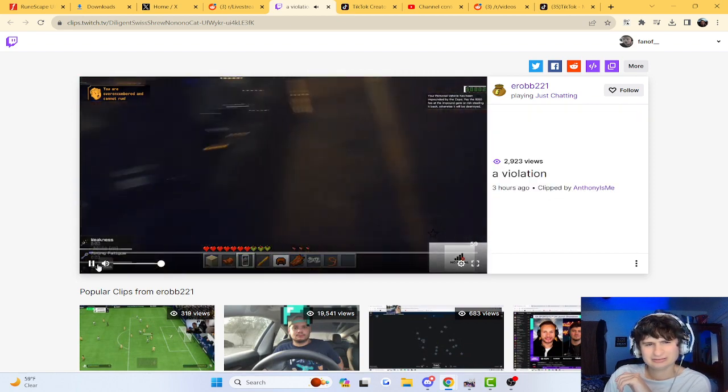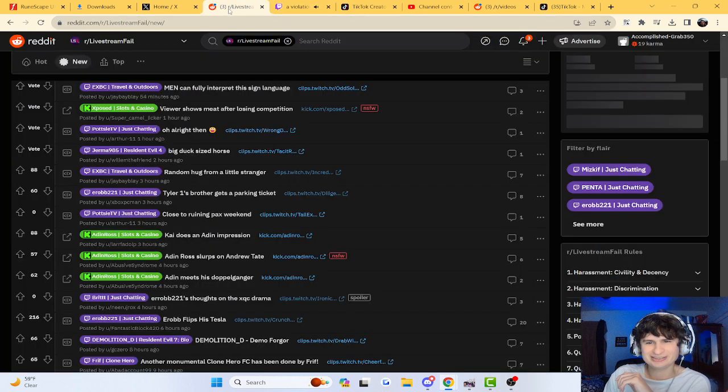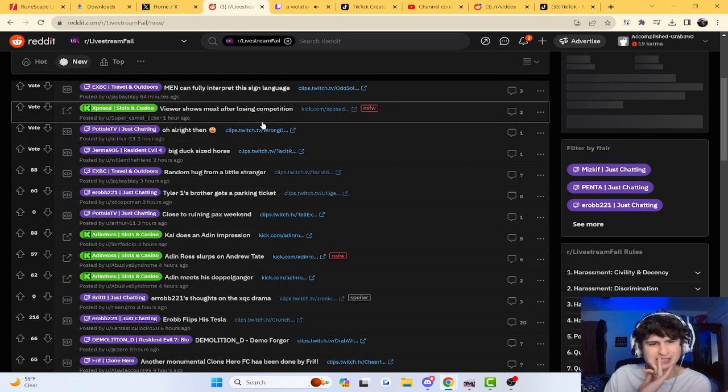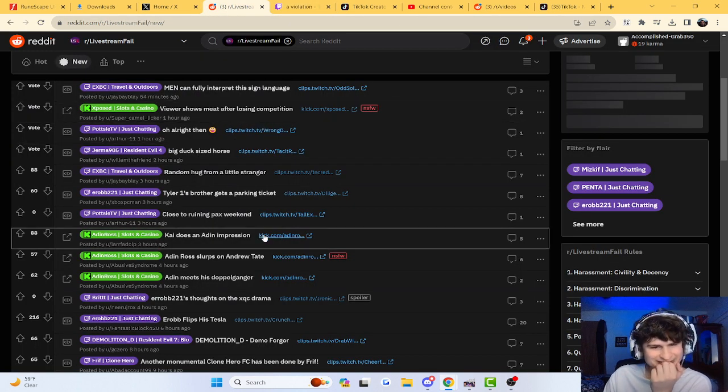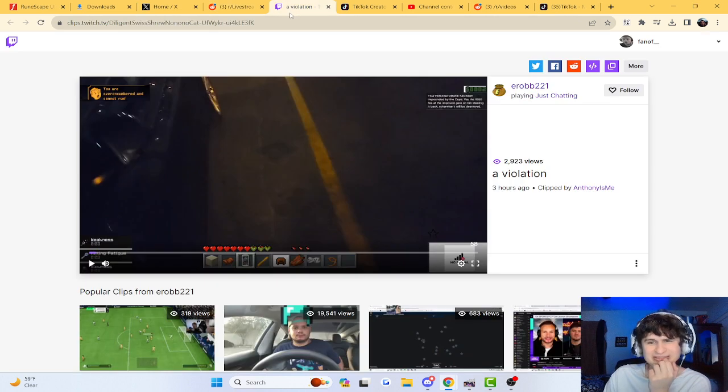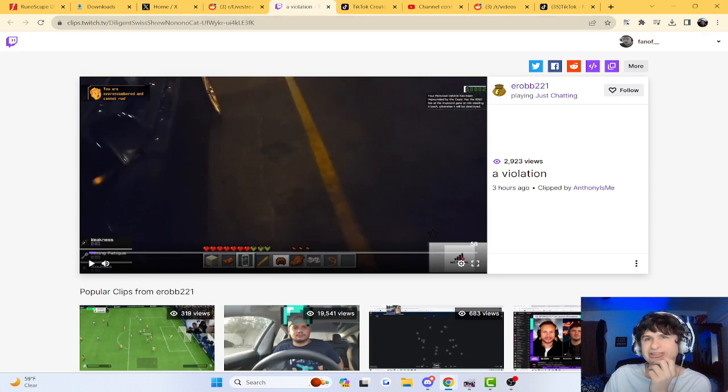A violation? Oh no, it's a troll! It's a troll! They got me at the end, bro. They said a violation and you— you— you—